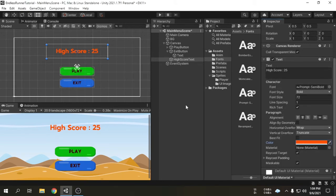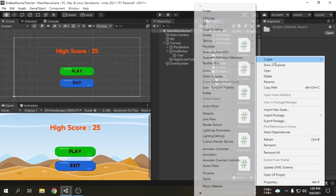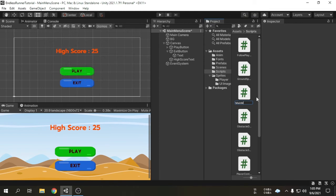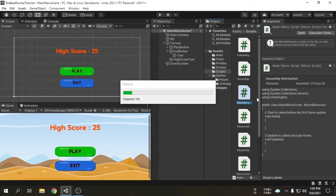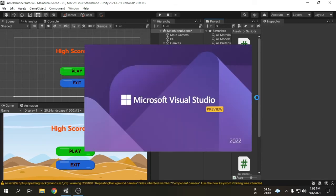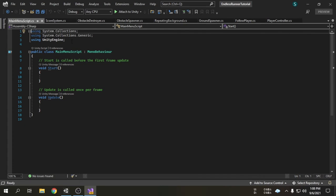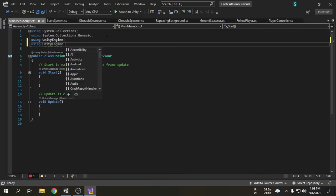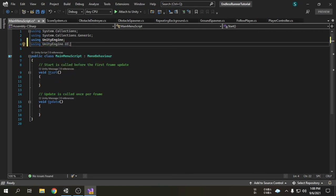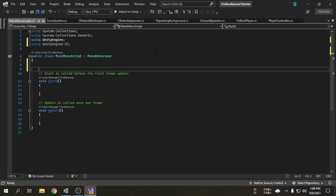This is our very simple main menu — you can definitely make it better by adding more components. Now we will get into the coding part to make the button and text functional. I will create a new script called main menu script. Open it in Visual Studio. First we will import the UI, as we have to work with UI objects.